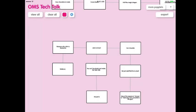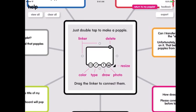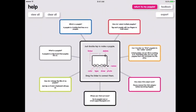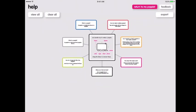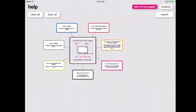Now, if you're still confused on the basics of Poplet, you can tap this little question mark icon in the top right-hand corner, and it'll give you all the basics on how to use Poplet.